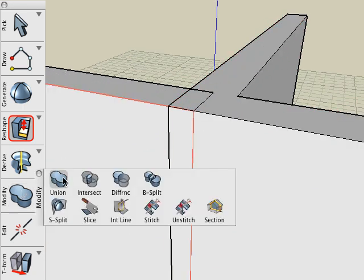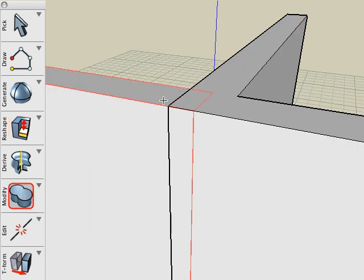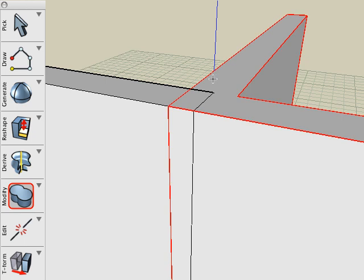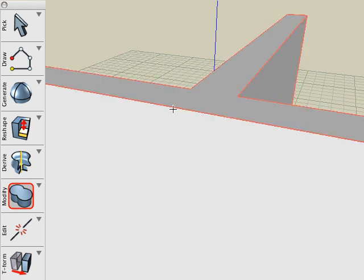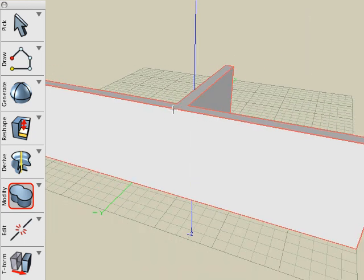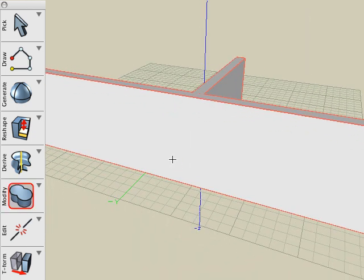Not a problem, just simply use the Union tool, click on the two solids, and they union together into one good clean solid object.